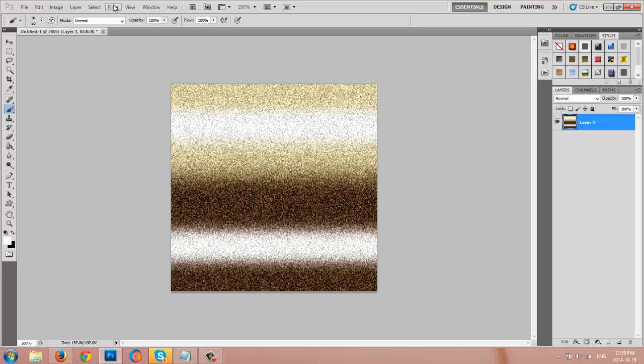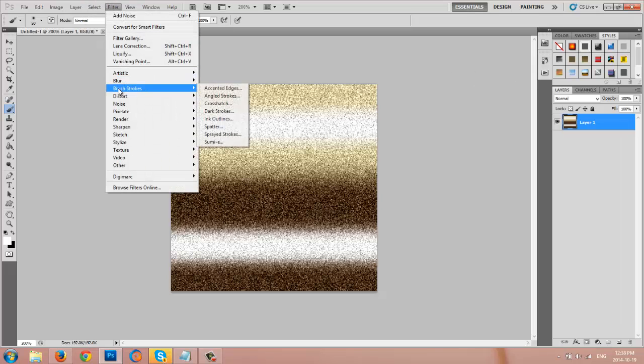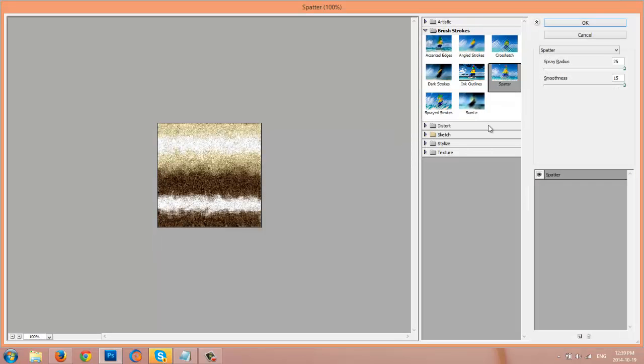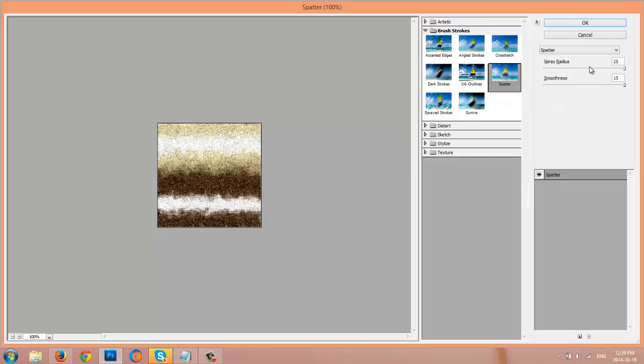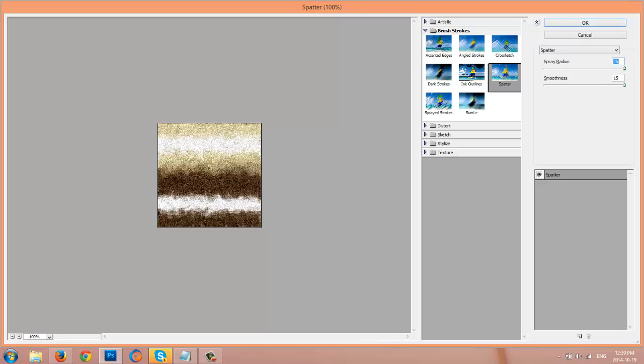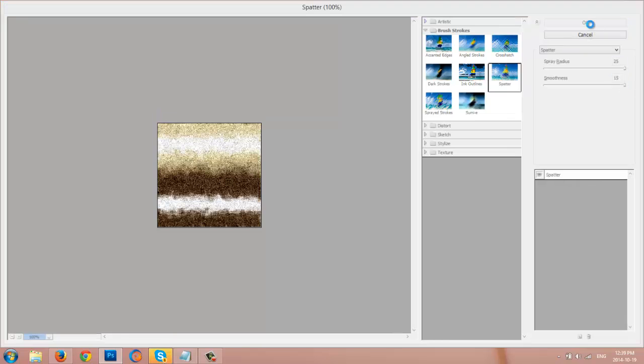Now that we have that, I'm going to go to filter, brush strokes, spatter. And the reason why I like spatter is because it makes things more chunky and more like regular hair. To me, I like the way that it looks. You don't have to run the spatter filter, but I like it. I'll make sure that everything is all the way over to the right, 25 and 15. Click OK.